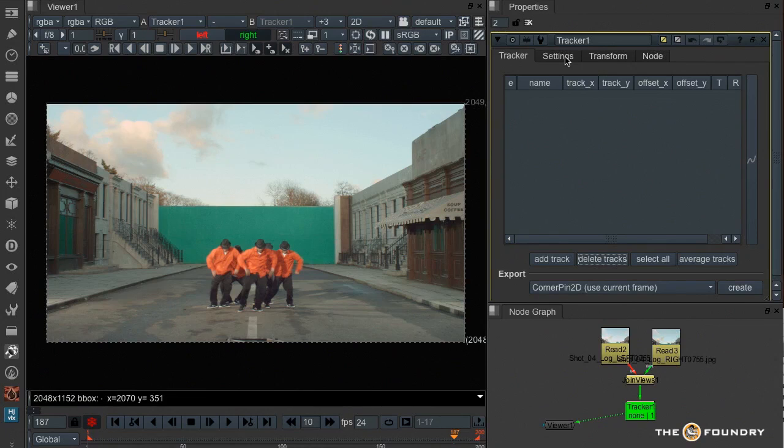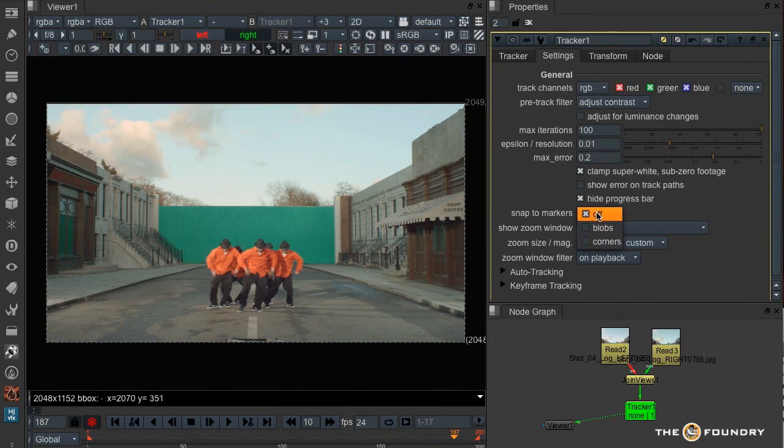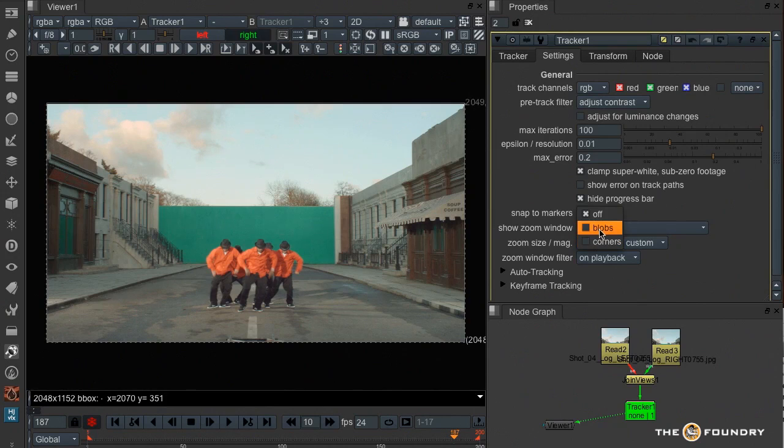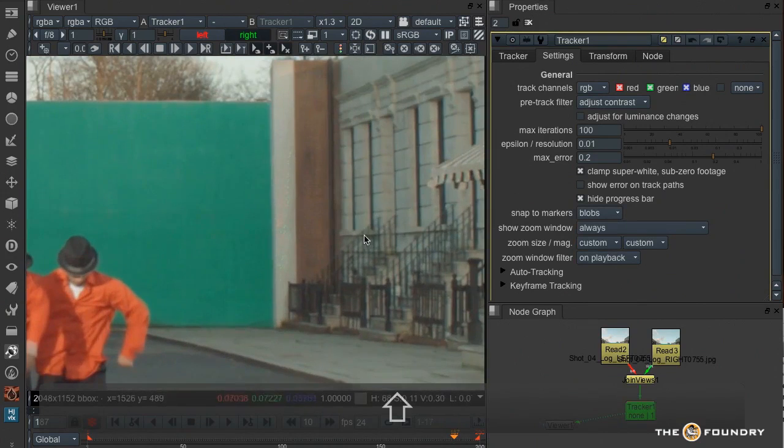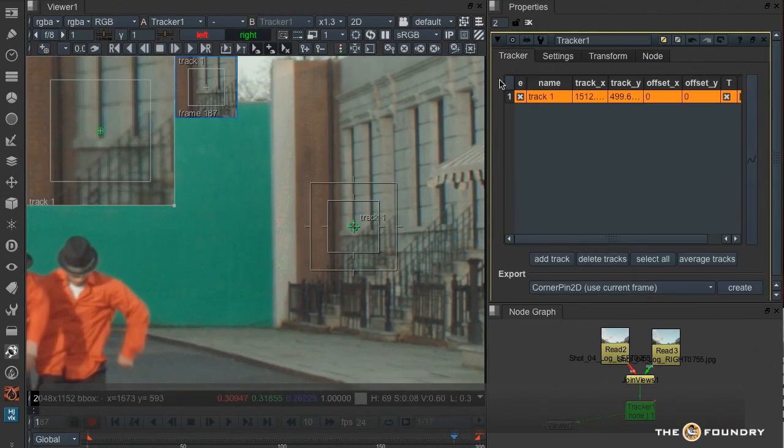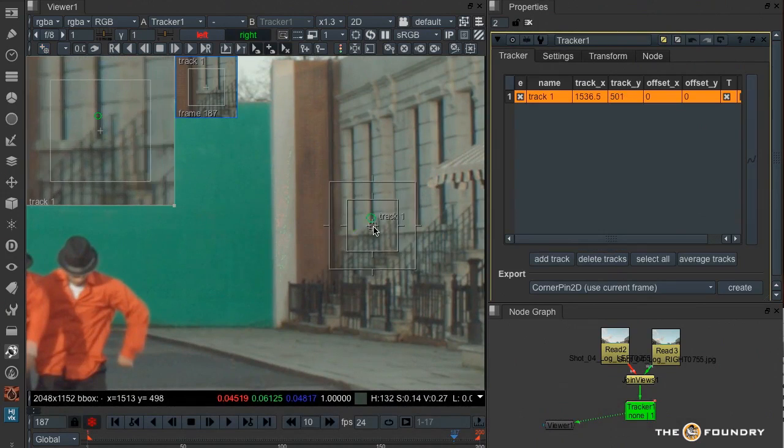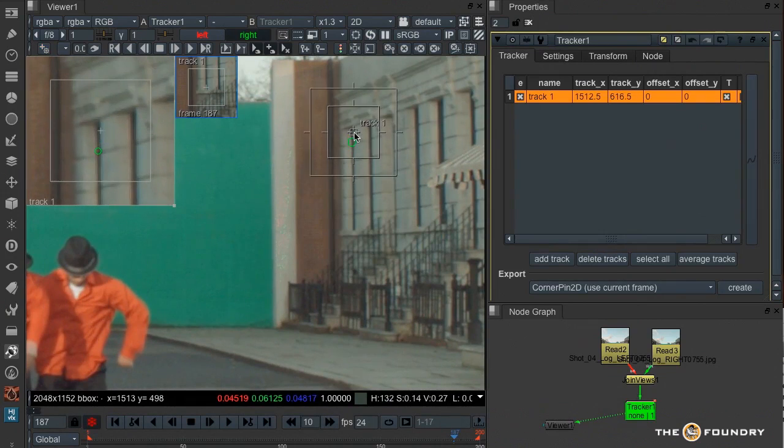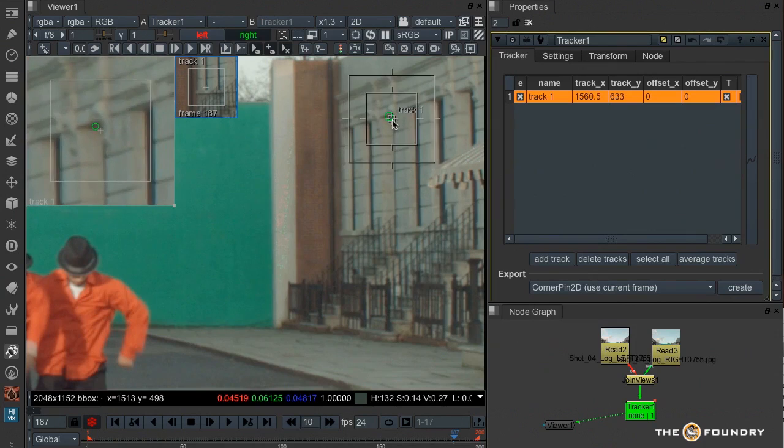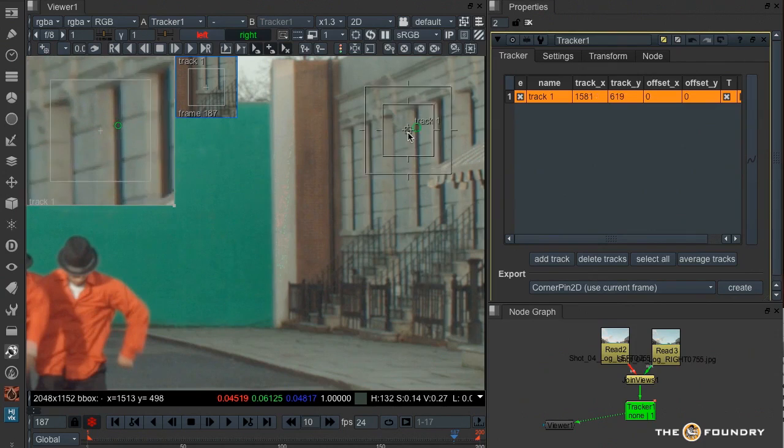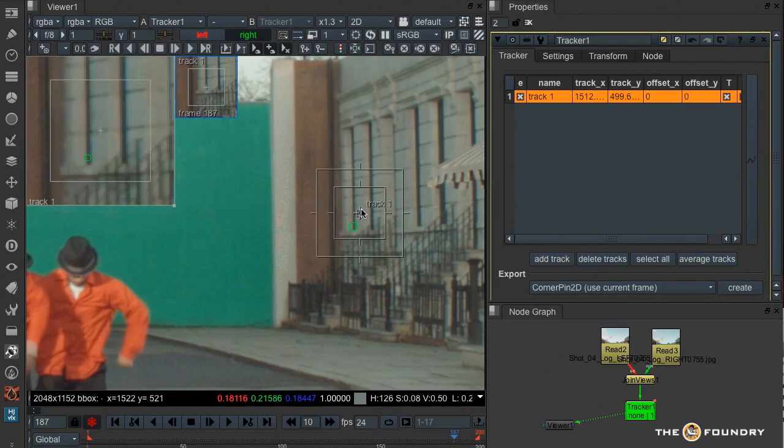So back to our dancers, I'd like to show you a couple of other new features that are in the new tracker. Under the settings we have a new thing called Snap to Markers. Now what Snap to Markers will do is show you what Nuke considers to be a good tracking point. Now you can choose from blobs or corners, and then with a green circle, Nuke will show you a good candidate for tracking. It then snaps the tracker to that point.